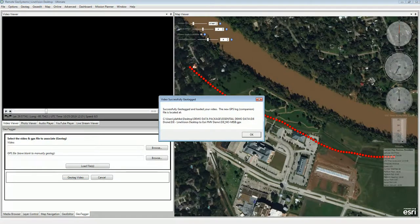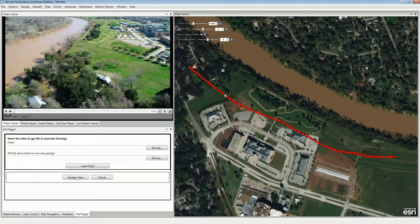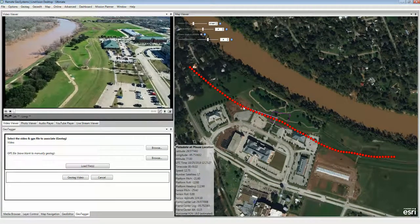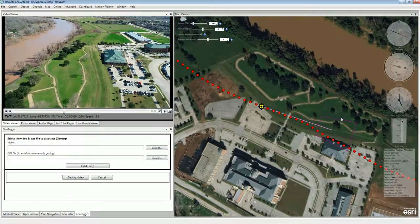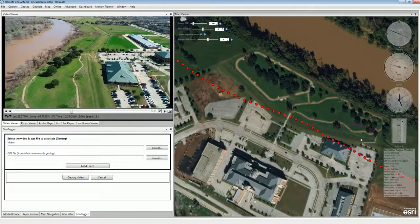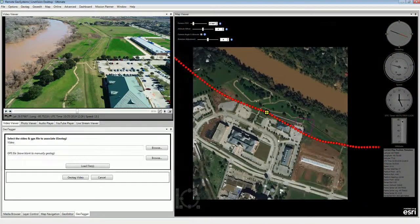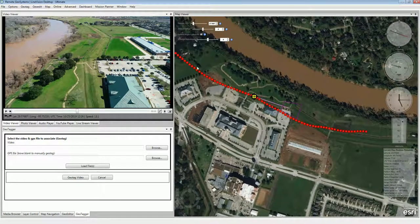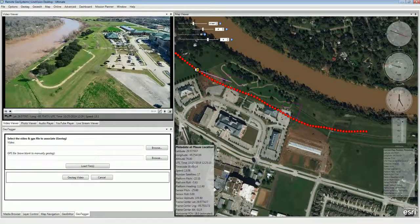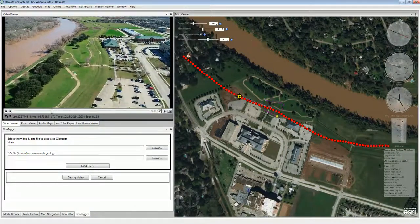We click Geotag Video and we've successfully geotagged it and loaded it into the mapping environment. Now we can click anywhere along the track and we see we have a footprint on the map, represented by a purple box and a purple line from the moving platform to the target location. However, it's not quite representative of what we're seeing in the video. The reason is that DJI drones vary greatly in what types of metadata they offer in the encrypted flight record log file, so we're going to have to go in and adjust the camera field of view to match what we're actually seeing.